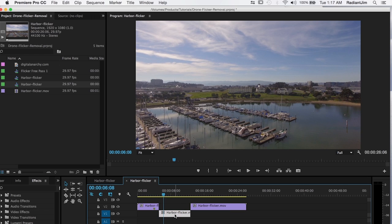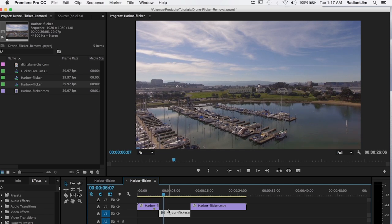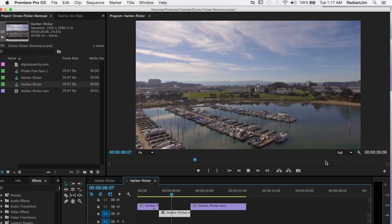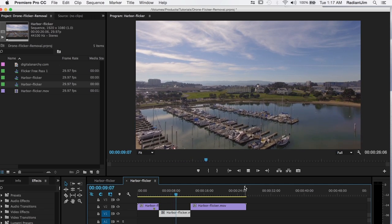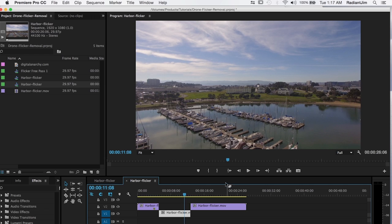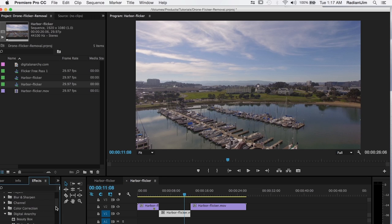So let's select the area with the flicker problems. And we can play that back. And again you can see the flicker happening here, happening down here. Very noticeable and makes the footage not very usable. And we're going to go to our video effects.